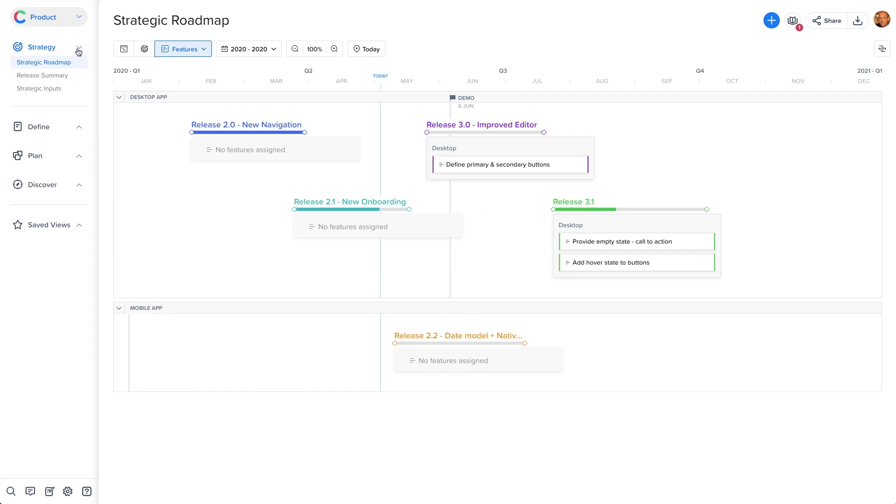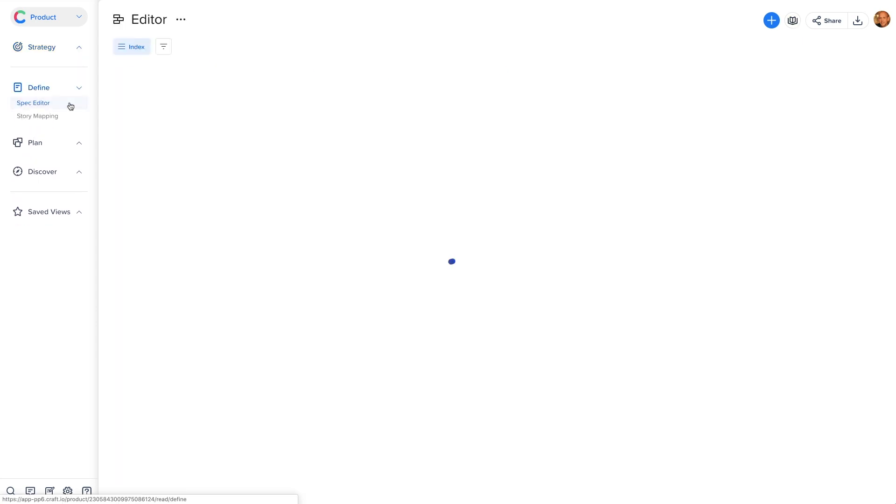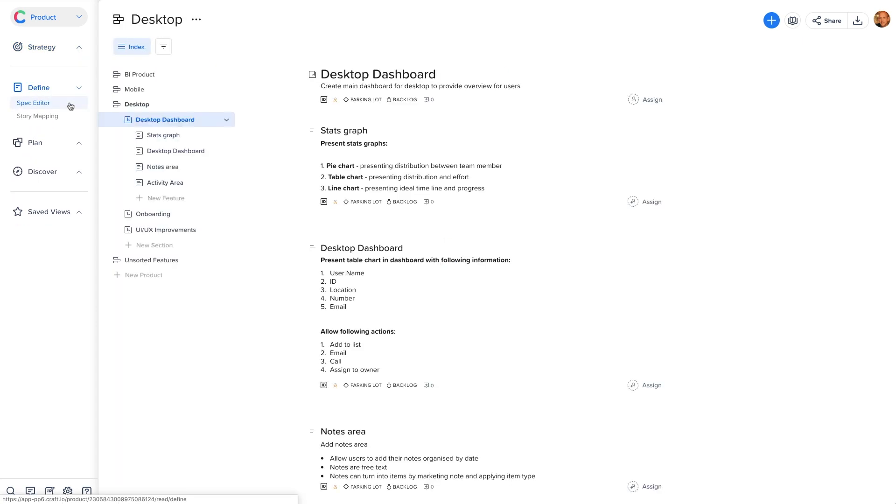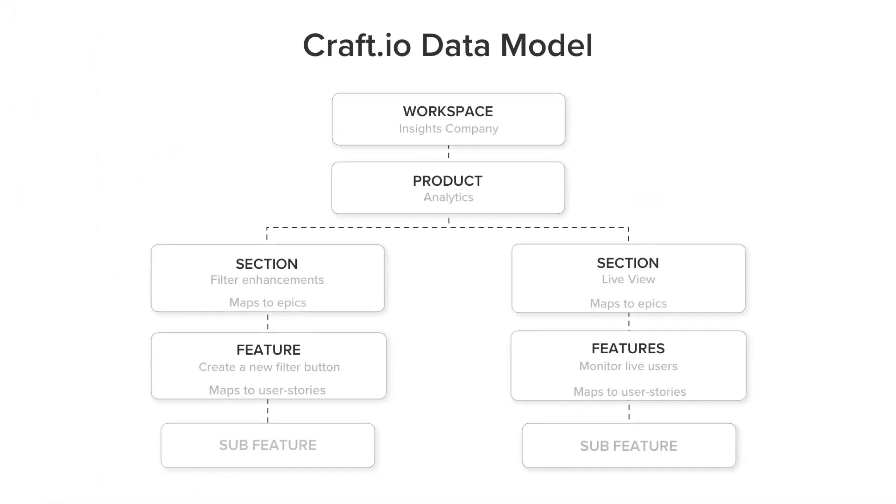A core part of every product manager's job is to create the documentation that describes the user problem, the business opportunity, and the solution design that drive the product development process. Exactly for this, we built the Craft Editor, a powerful and unique tool that gives you the ability to write great product specs within the context you and your team needs.